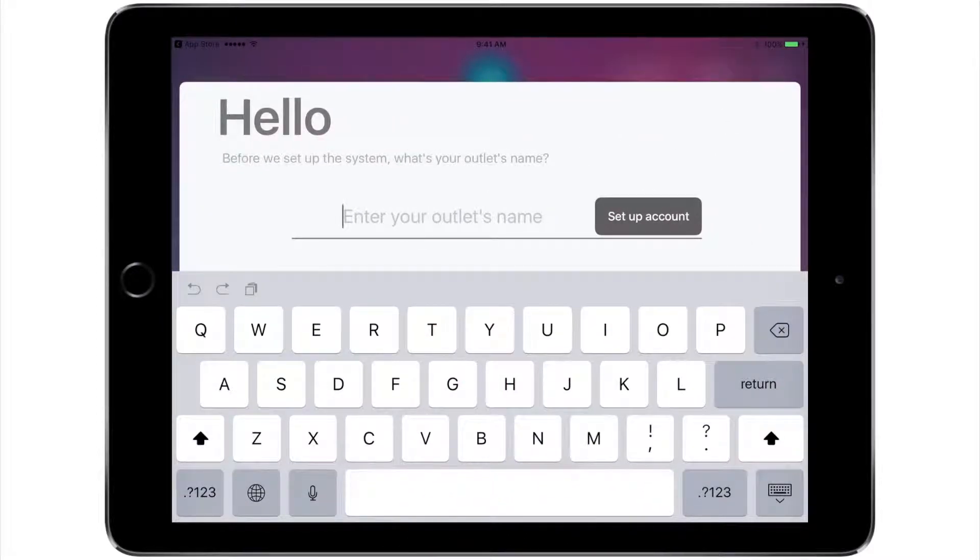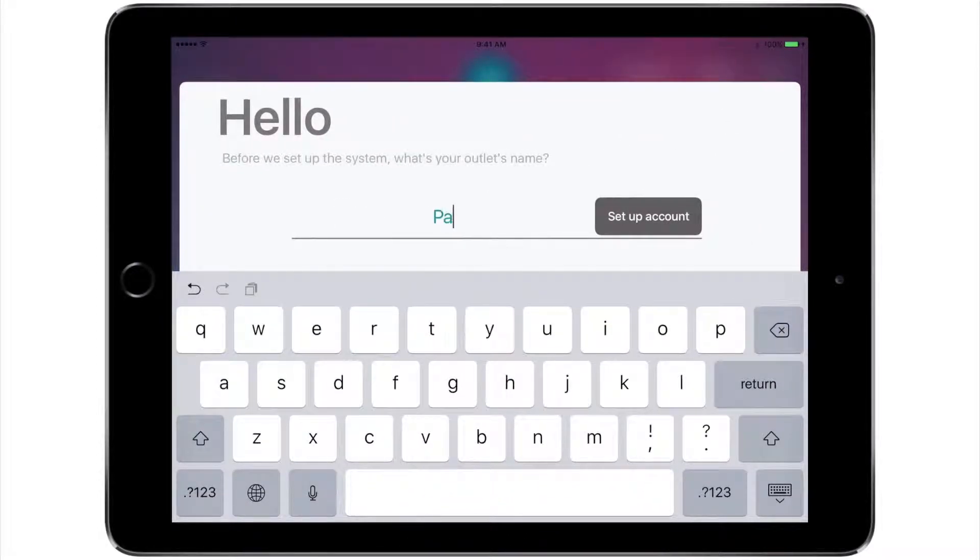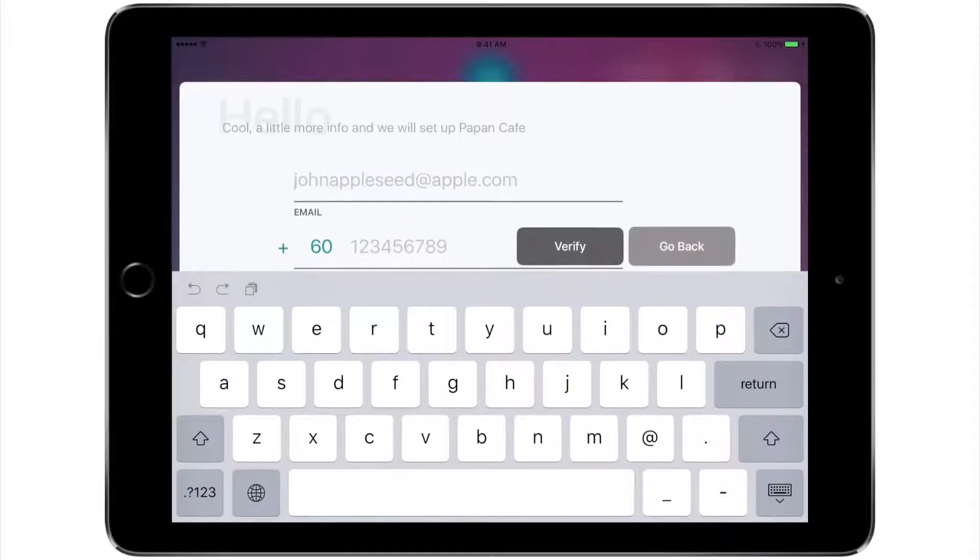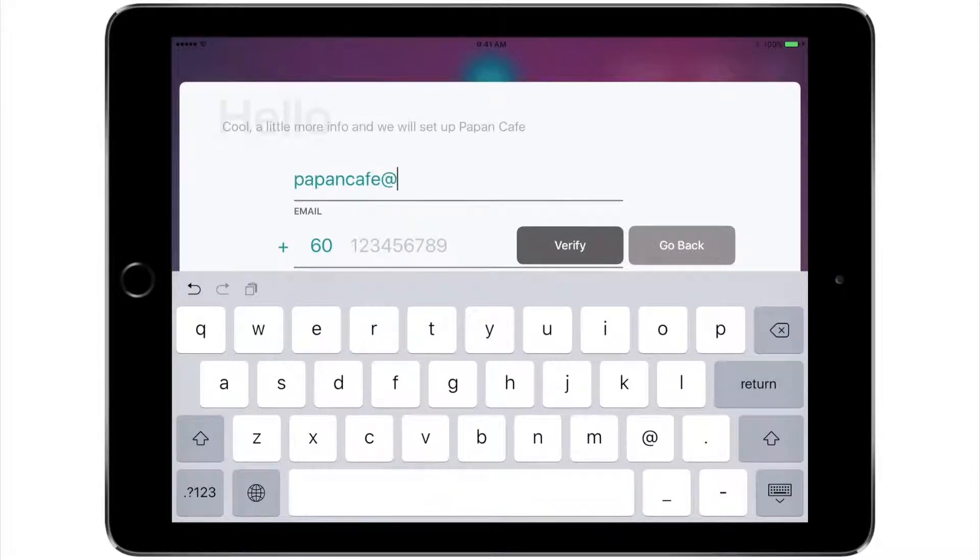Tap setup and key in your outlet's name. Enter your email and phone number to continue.